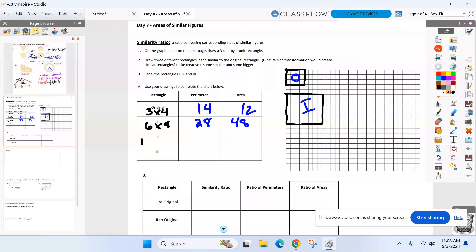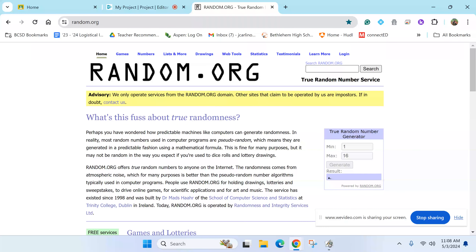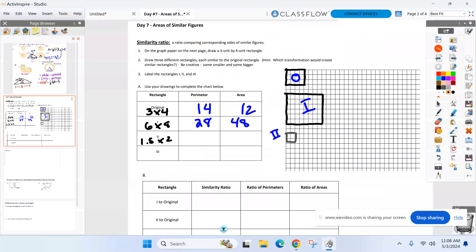Let's go in the other direction — let's get a little smaller rectangle but still similar to the original. Let's do a one and a half by two rectangle. And when you have the perimeter and area for that one let me know. Josh, take your time. The area is three. Yep, and the perimeter? Seven. Good.